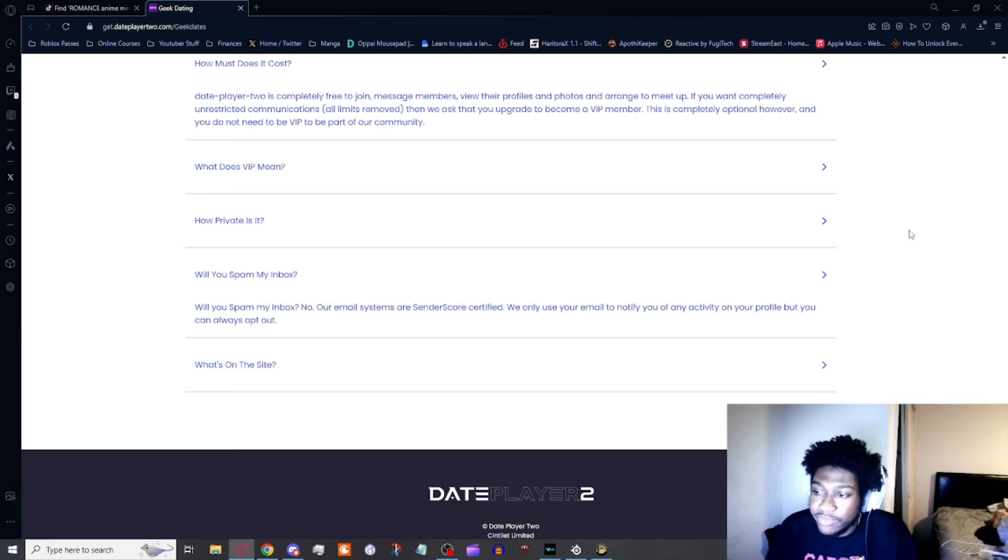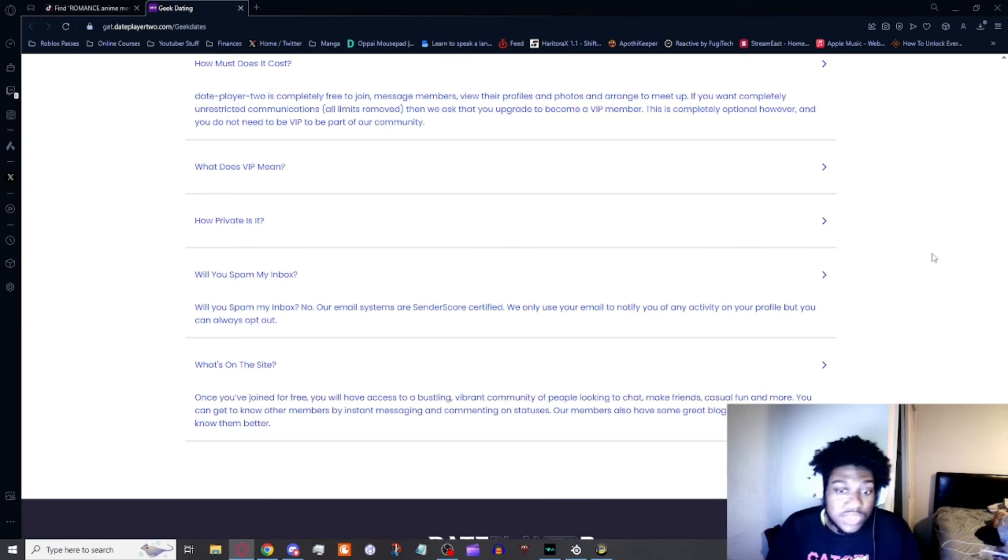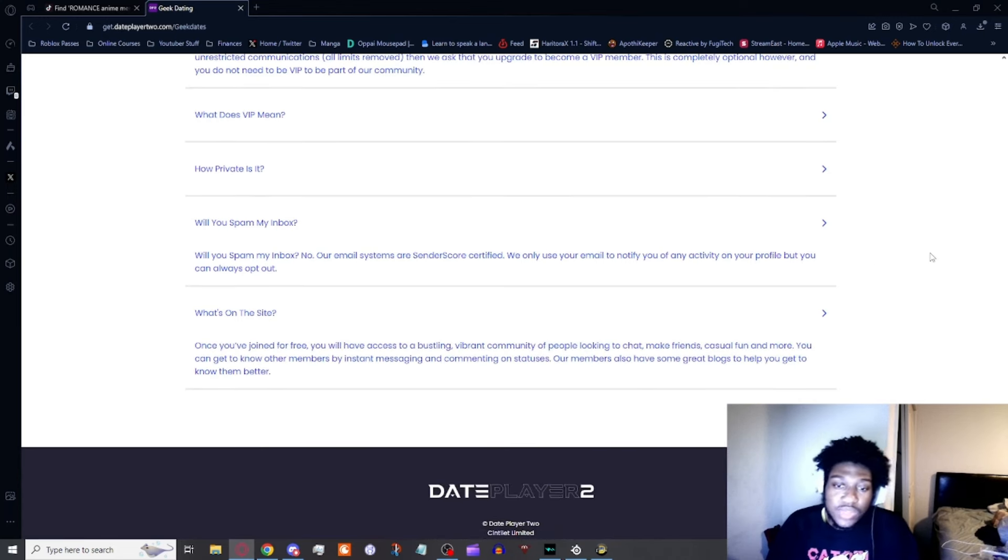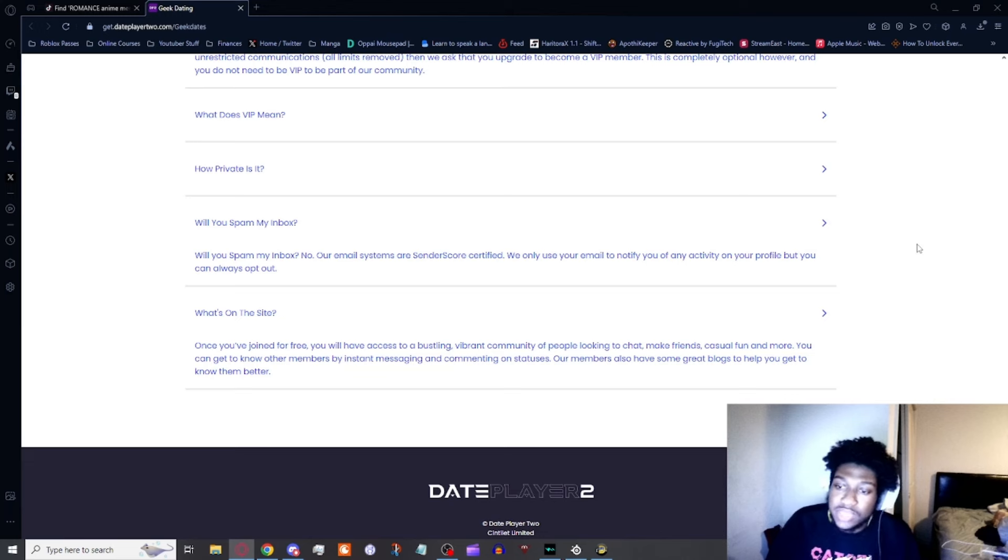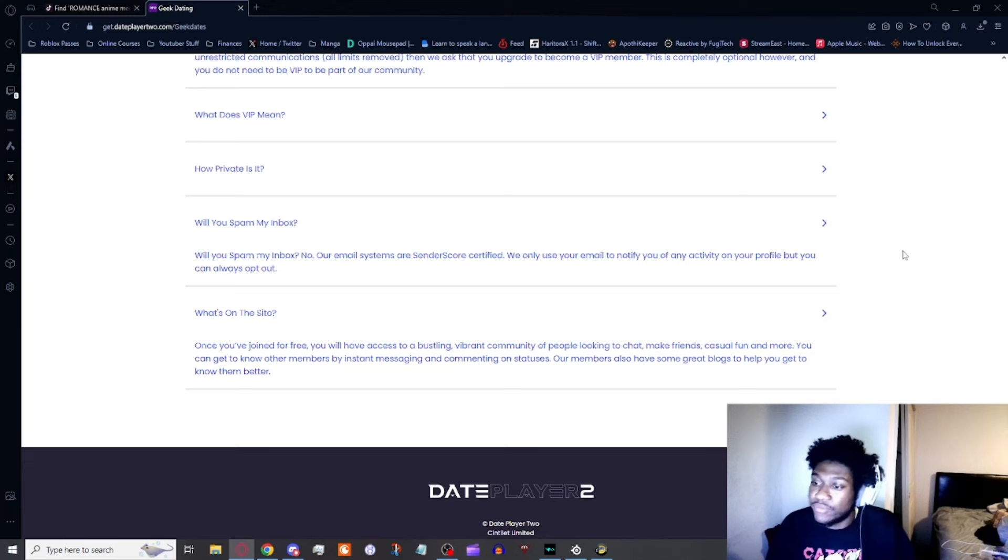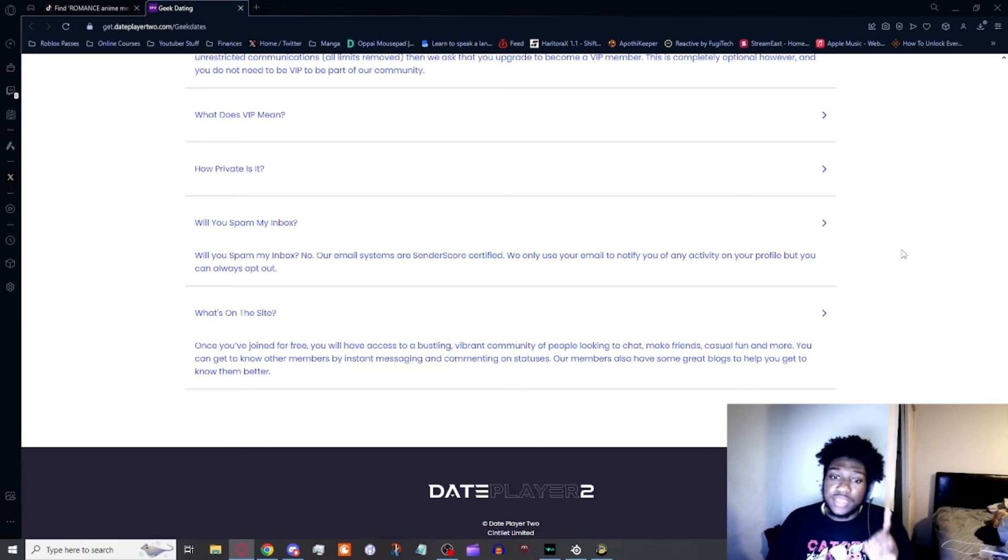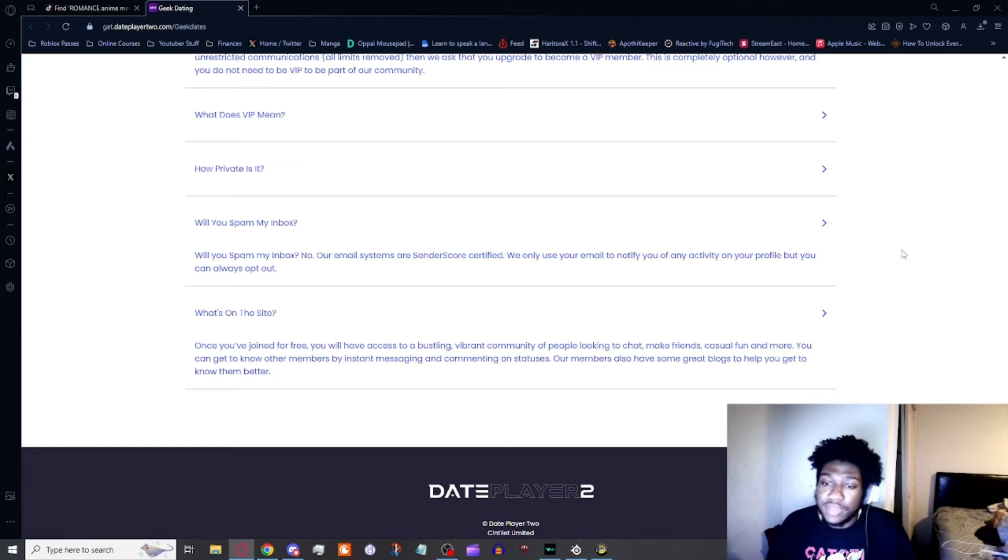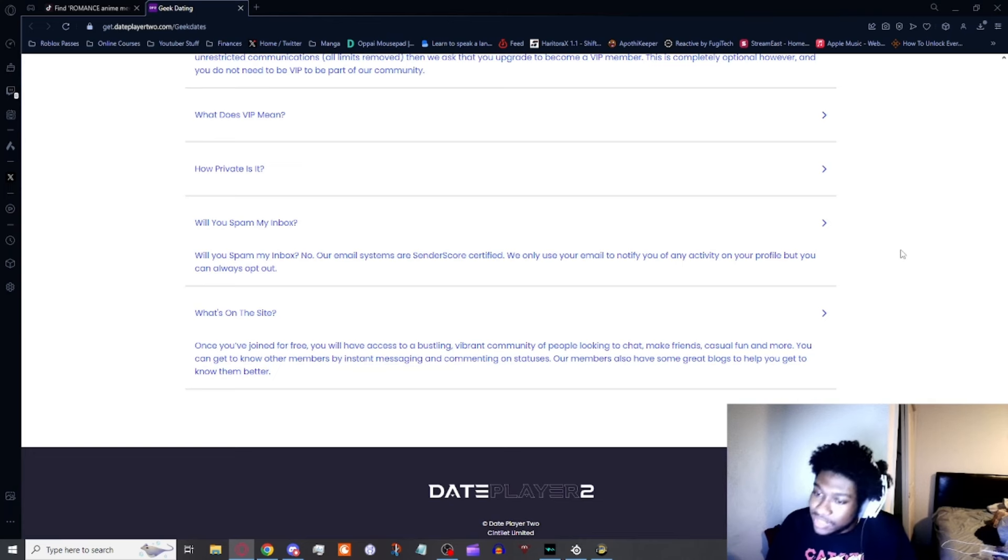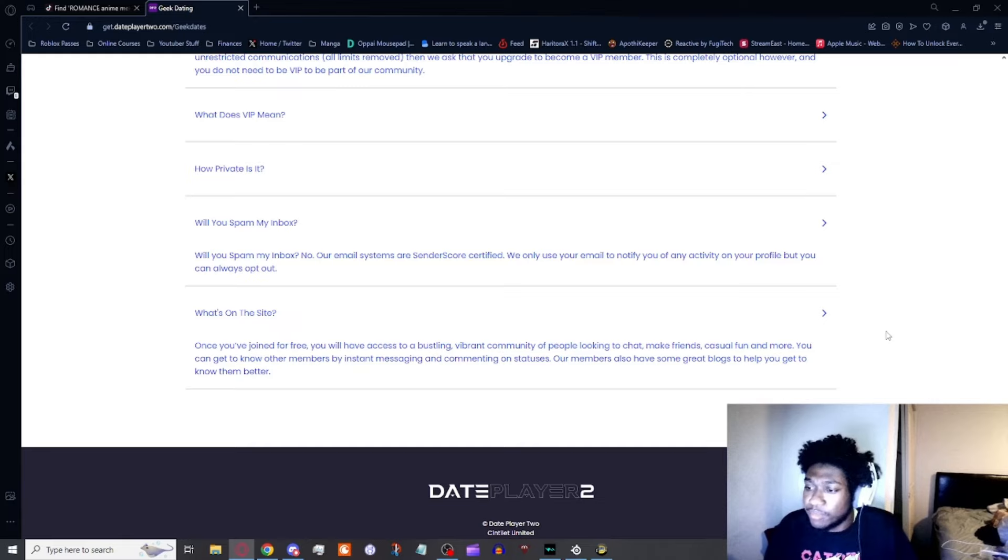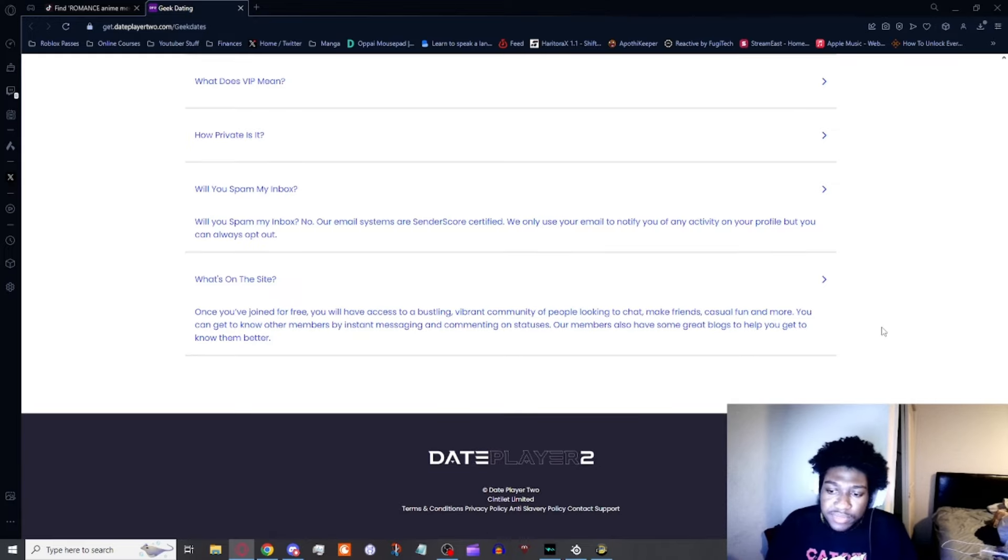Will you spam my inbox? No, our email systems are center-certified. We only use your email to notify you of any activity on your profile, but you can always opt out. Once you join for free, you'll have access to a bustling, vibrant community of people looking to chat, make friends, have casual fun, and more. You can get to know other members by instant messaging and commenting on statuses. Our members also have great blogs.